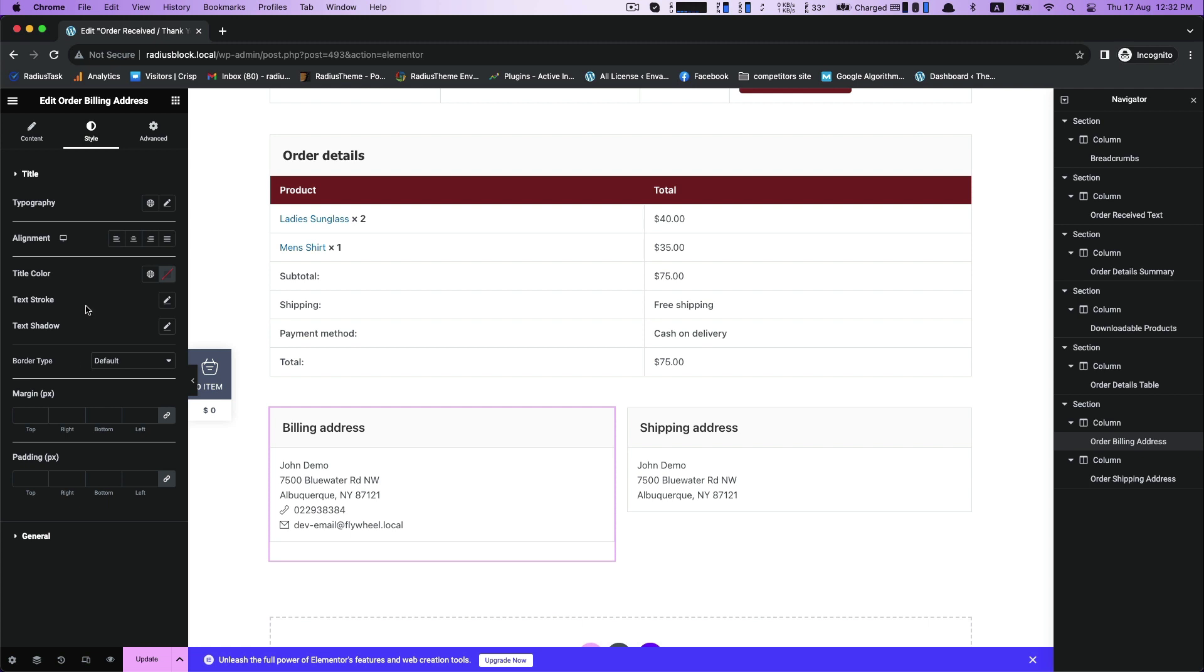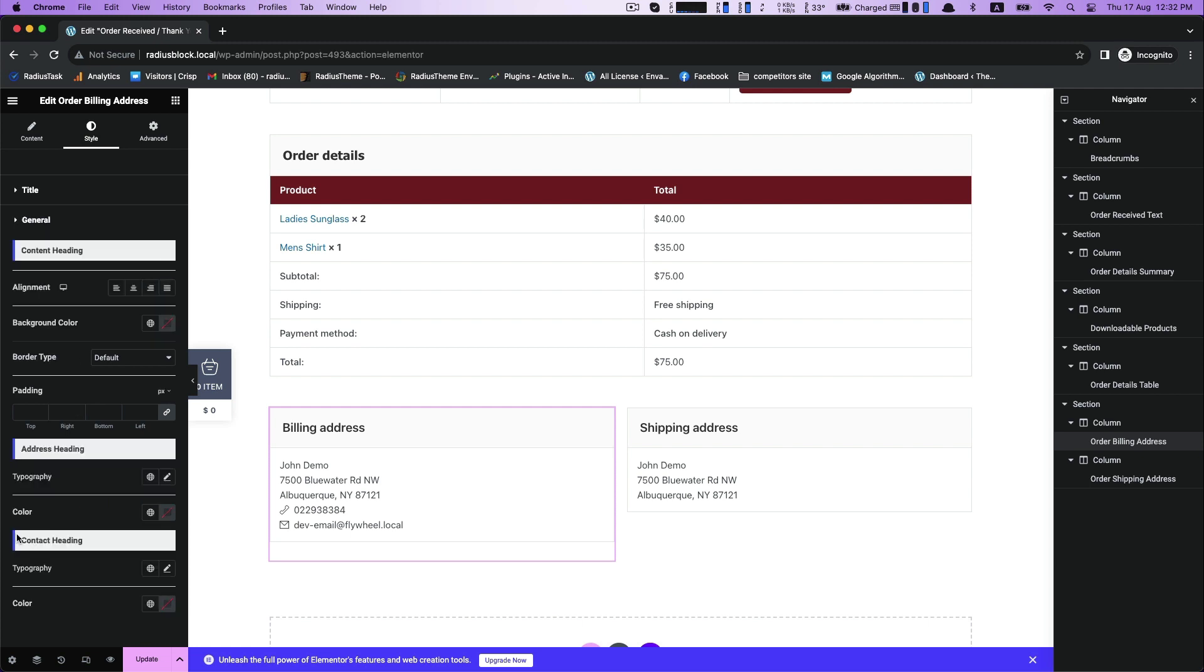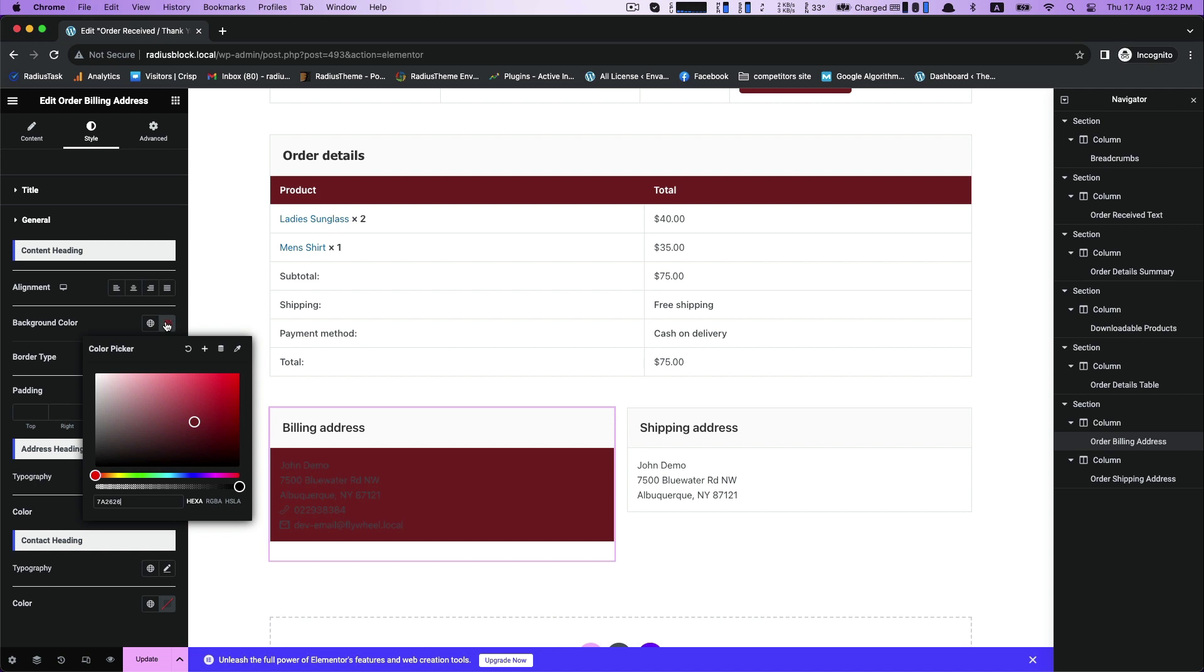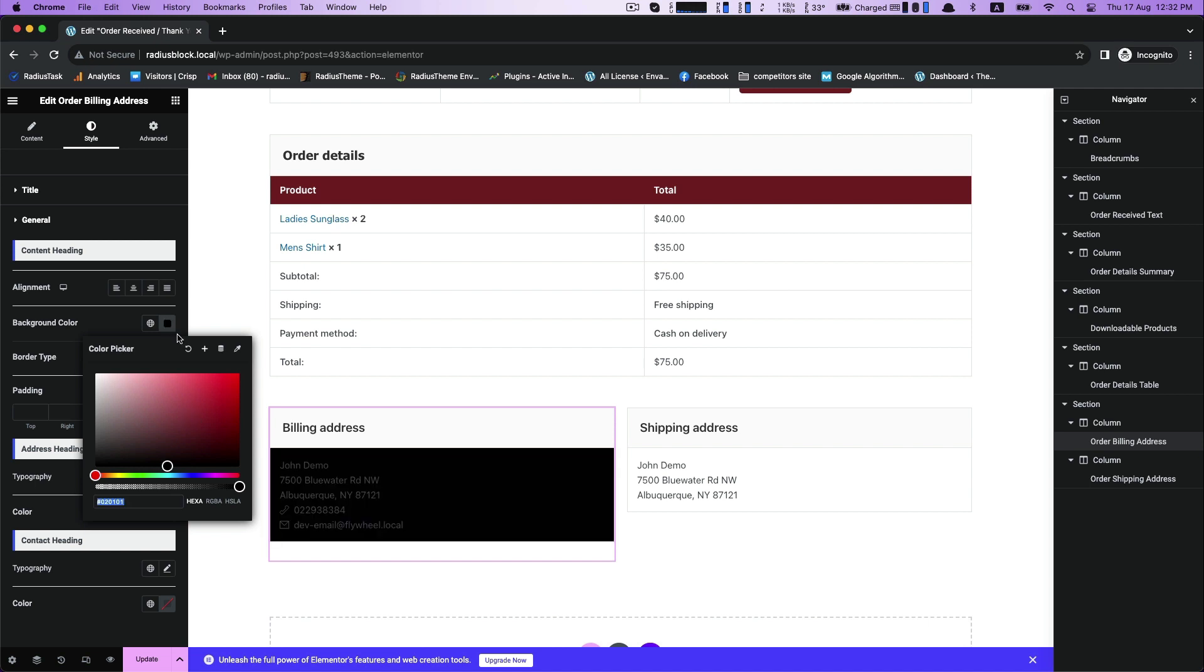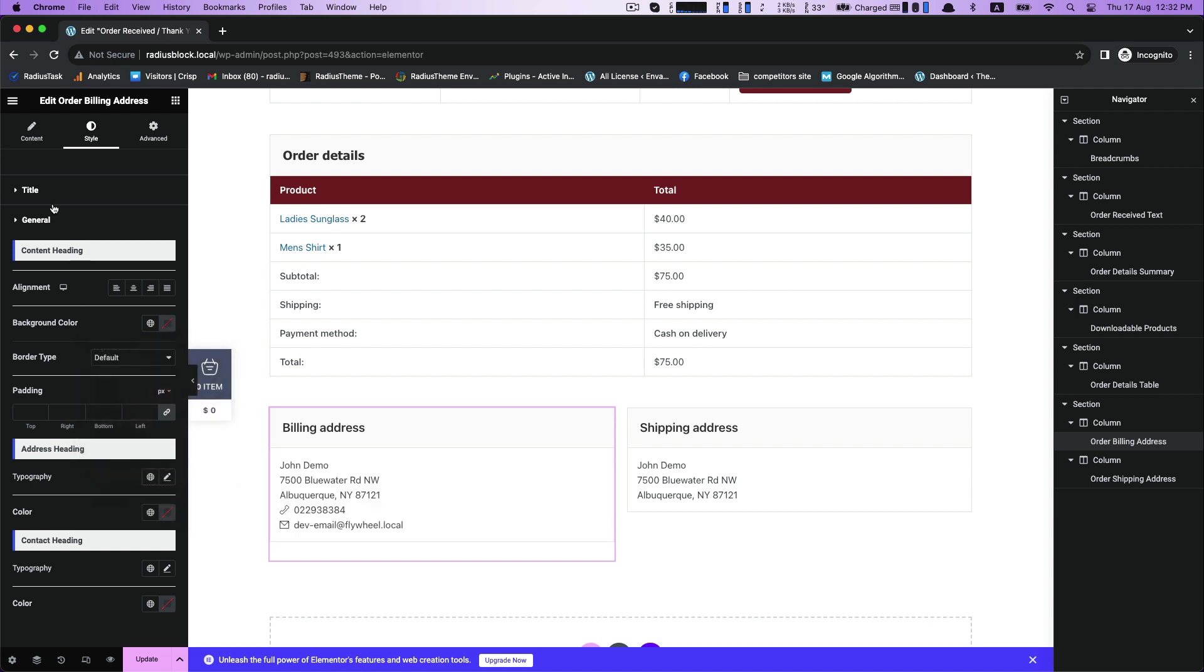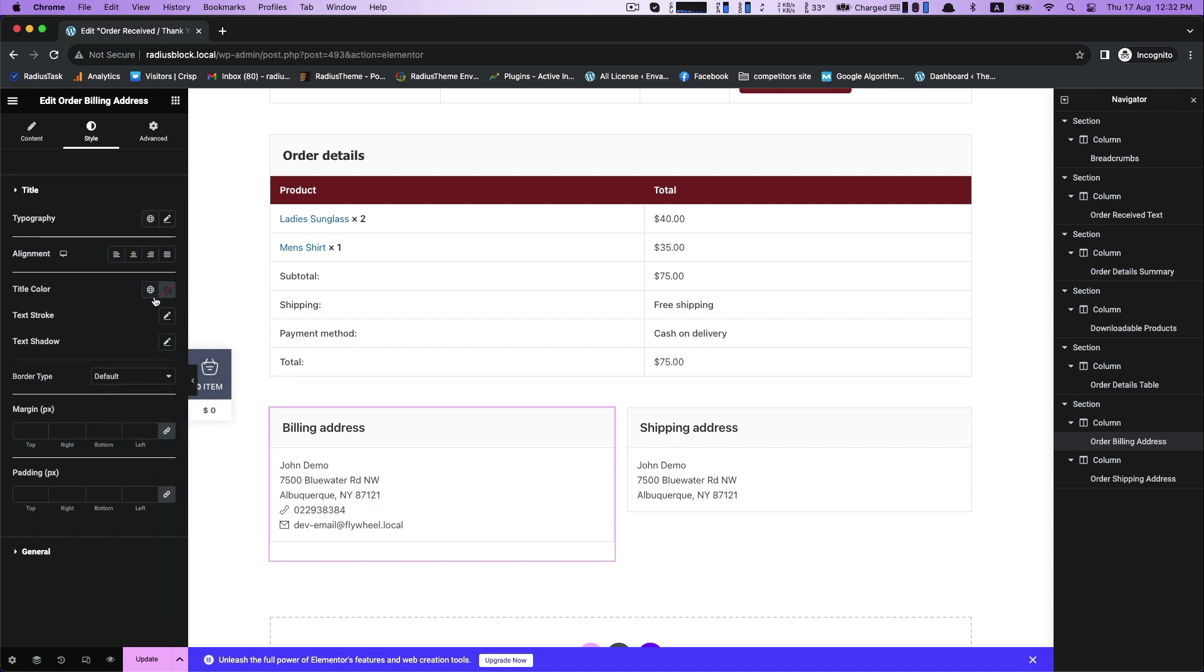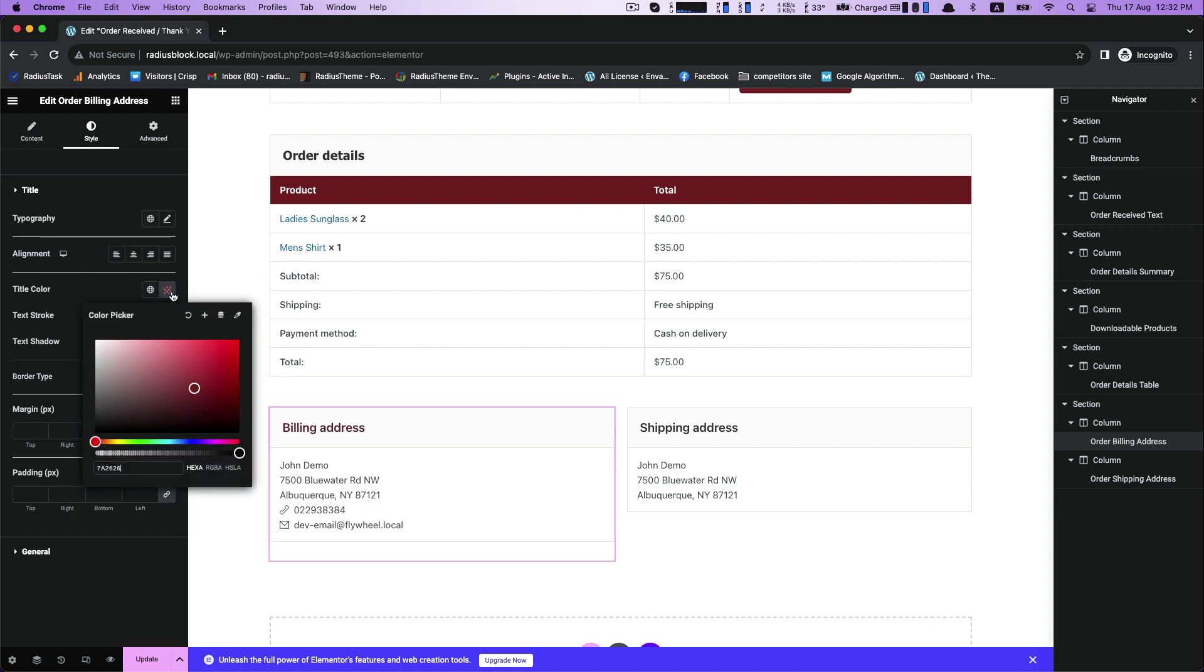Then general for content, address, and contact. Headings color, background color. For title, choose your title color.